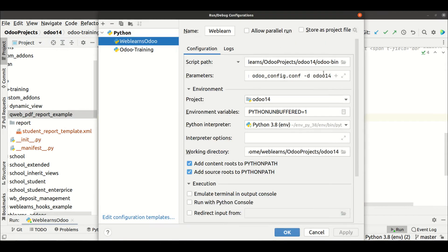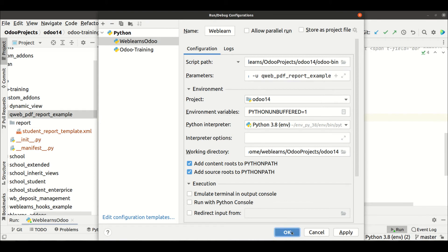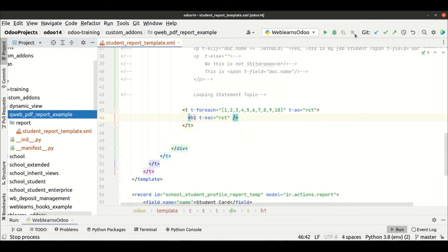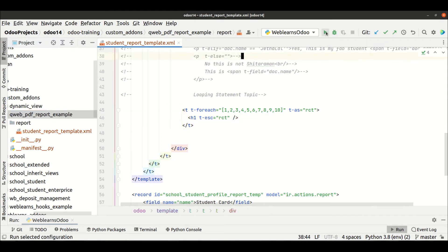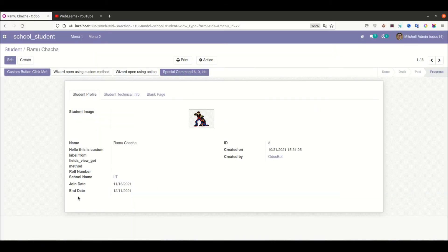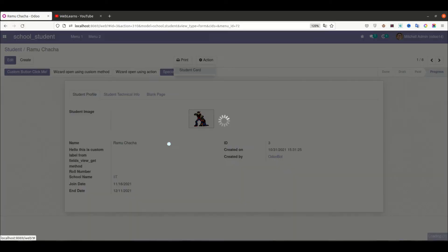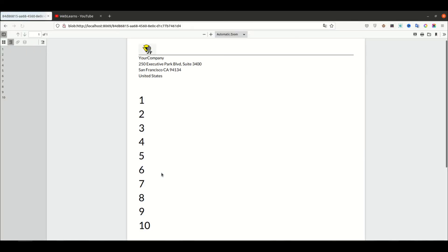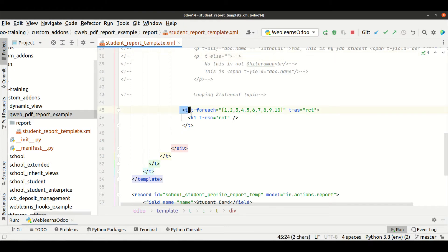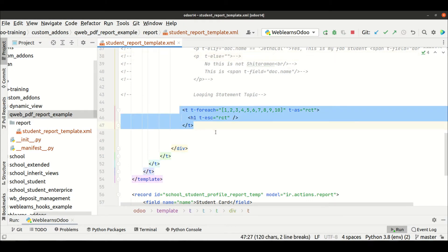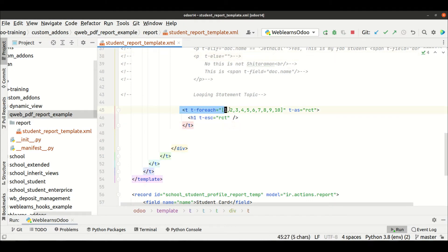In the terminal — if you don't know how to configure Odoo with PyCharm, please check the editor-level playlist where I've already explained it. Once I restart the service it will automatically upgrade the module. Now I'll print the PDF report. You can see one, two, three, four, five, six, seven, and ten — all displayed line by line using the h1 tag.